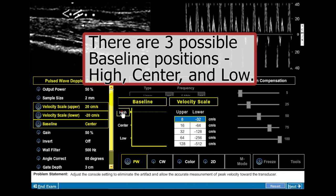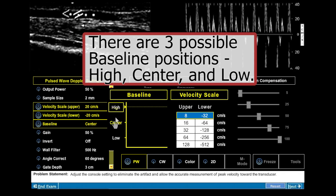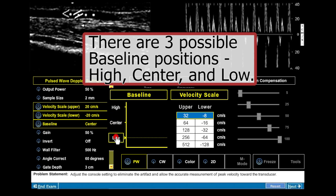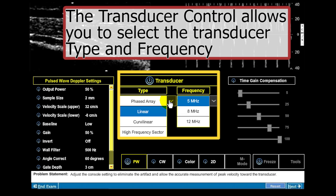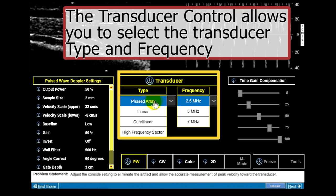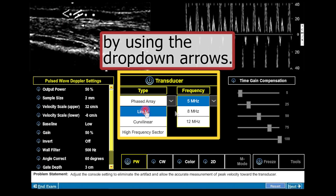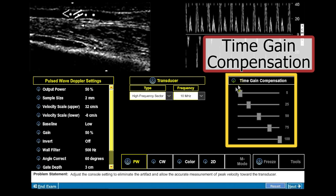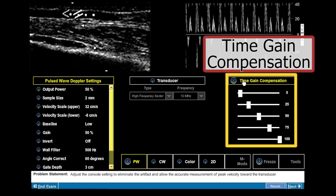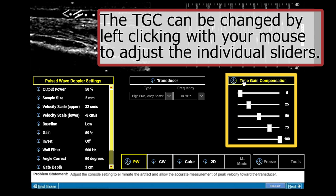Changing the baseline position changes possible settings for lower and upper velocity scale values. There are three possible baseline positions: high, center, and low. The transducer control allows you to select the transducer type and frequency by using the drop-down arrows. The time gain compensation can be adjusted by left clicking the individual sliders with your mouse.